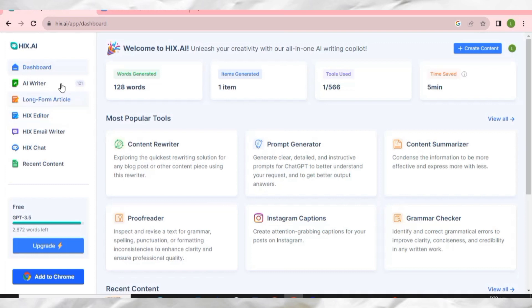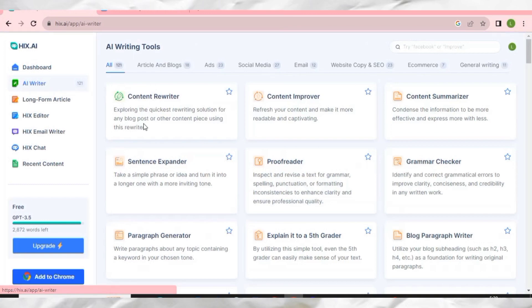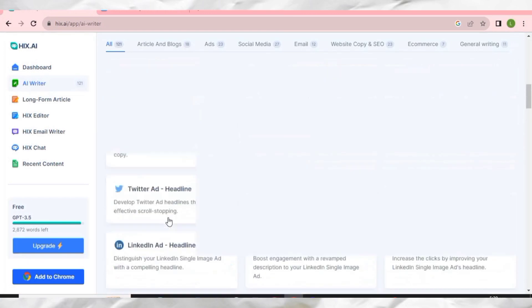On the left-hand side you can see AI Writer, long form article, HIX Editor, HIX Email Writer, HIX Chat, and recent content. If you are a blogger, for example, go to AI Writer and you can see it has displayed a lot of tools right here.